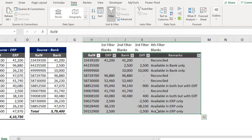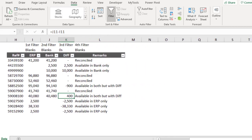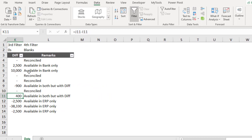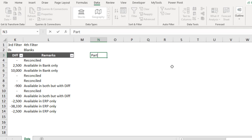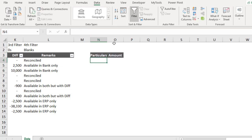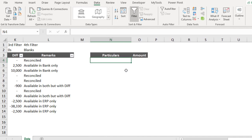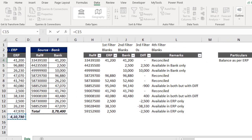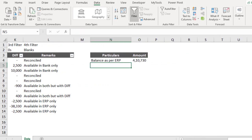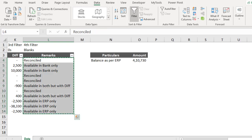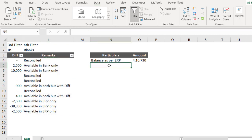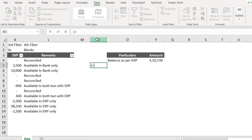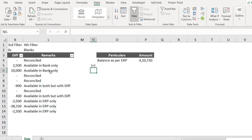Now let me select this data and use column auto-filter. I'll keep only the relevant two columns for the final reconciliation. Let me set up the Particulars and Amount columns. The reconciliation method I'm going to follow: take the Balance as per ERP first — the ERP balance here is 4,10,730 — and enter that as the starting figure.